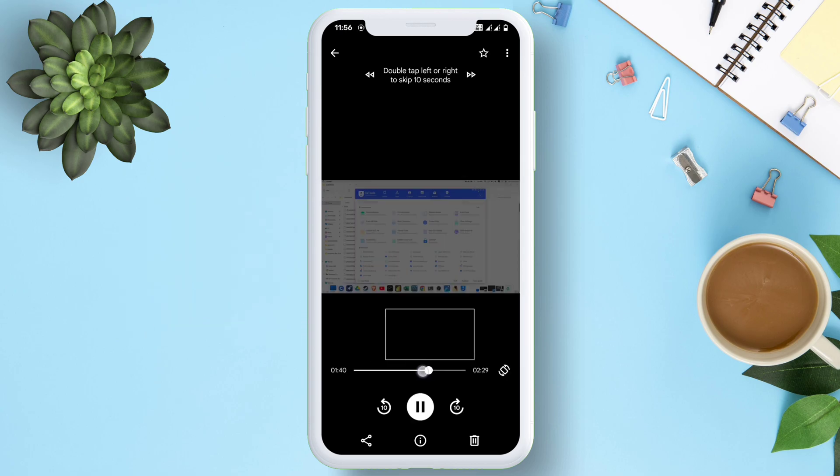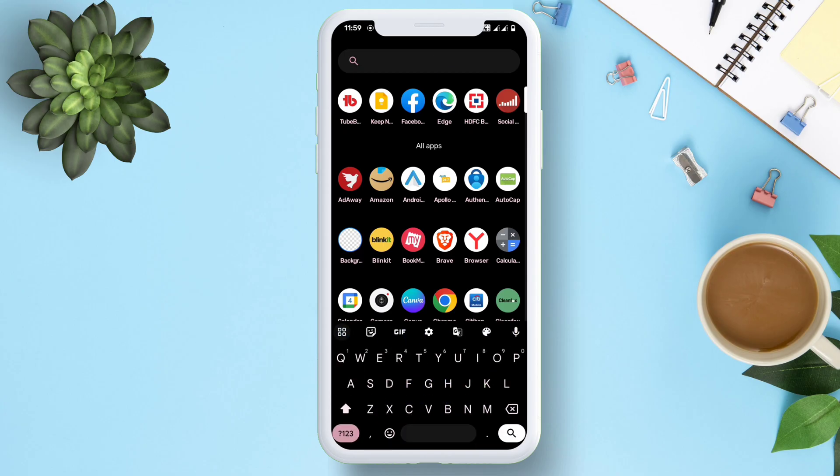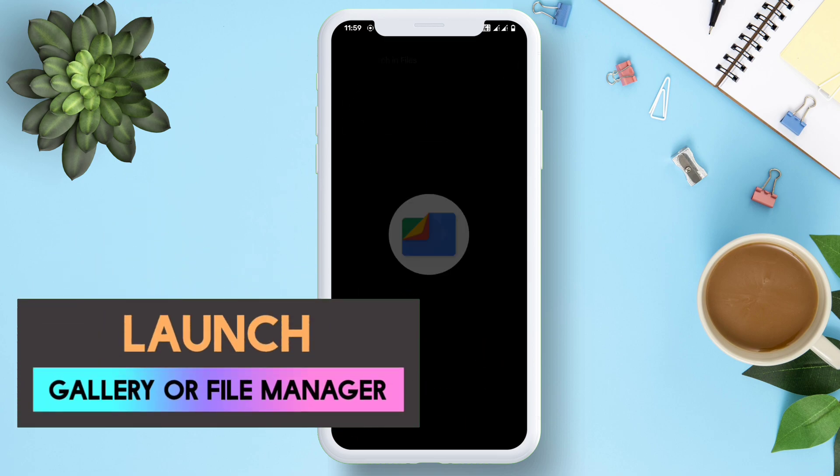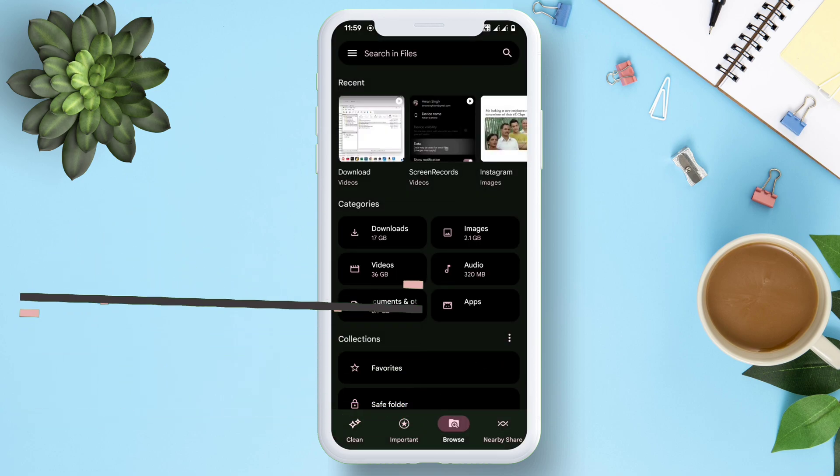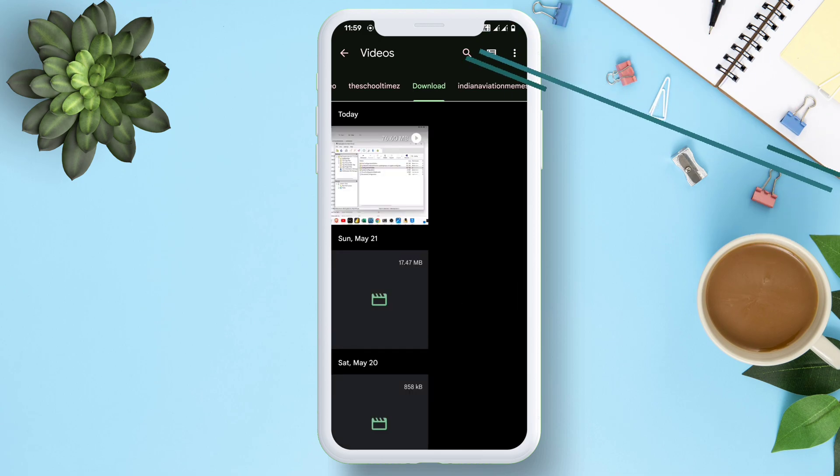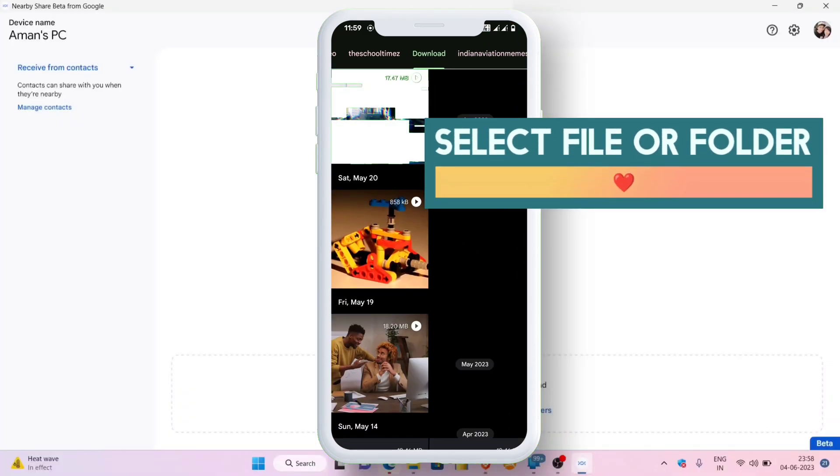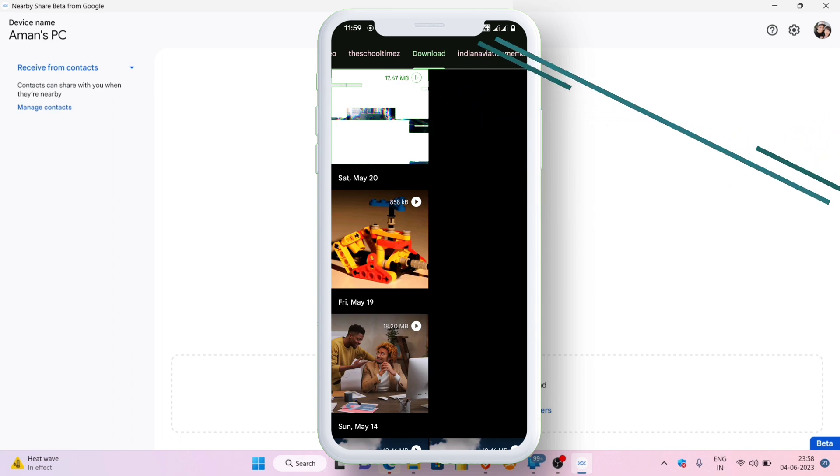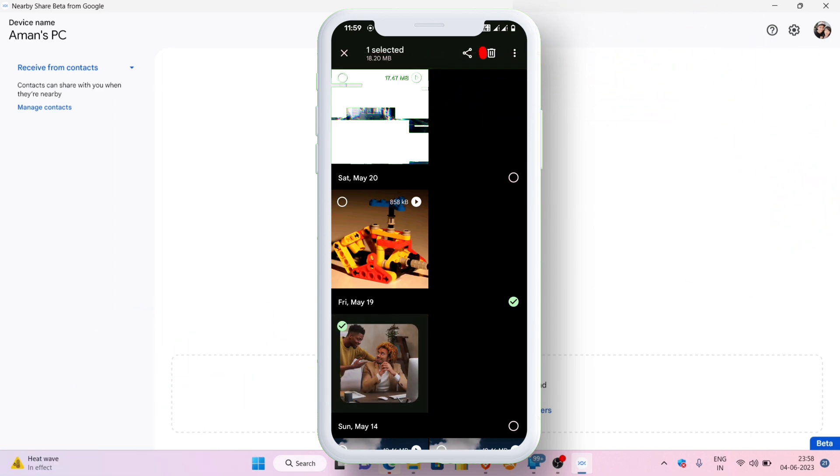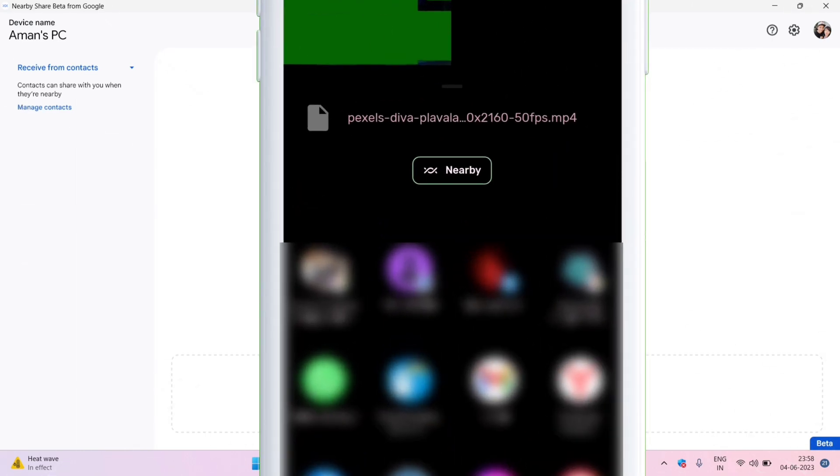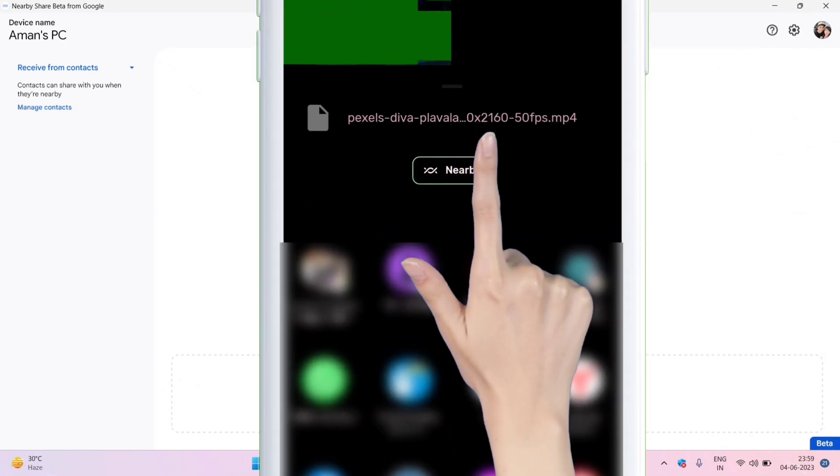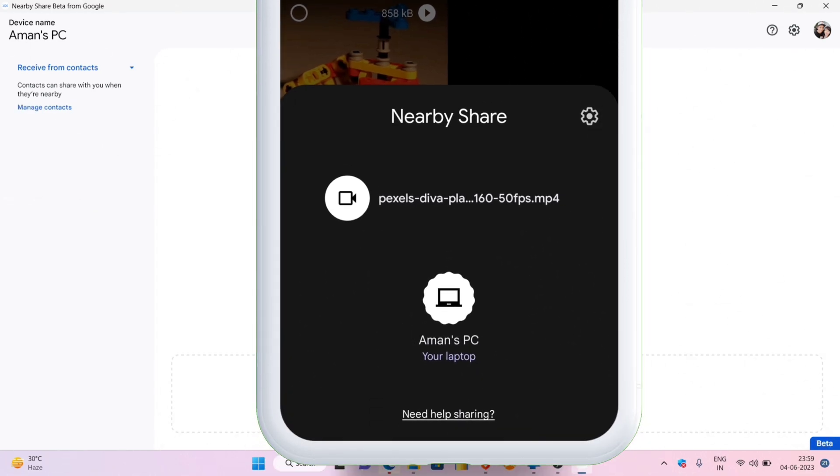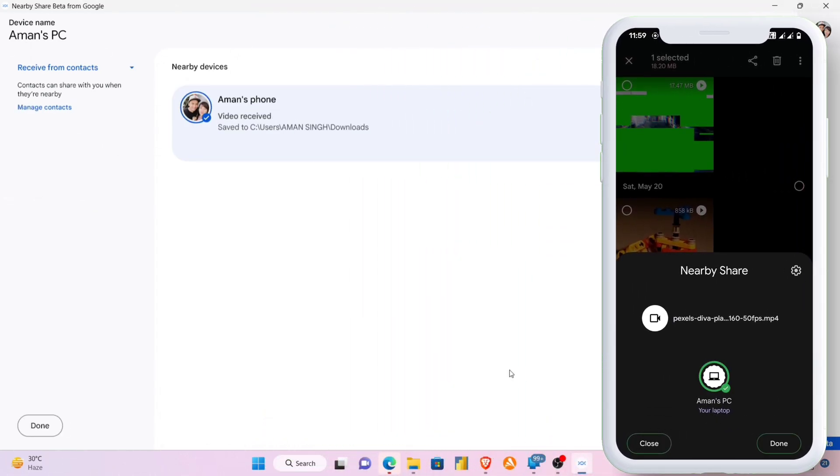Now, in order to share files from your phone to the computer, just launch any gallery app or file manager app and navigate to the files or folders which you want to share using Nearby. Next, select it and tap on the Share icon, then select Nearby as shown in the video. The device will detect the computer and then you can proceed to share the files with the computer. And as you can see, the file is successfully shared with the computer.